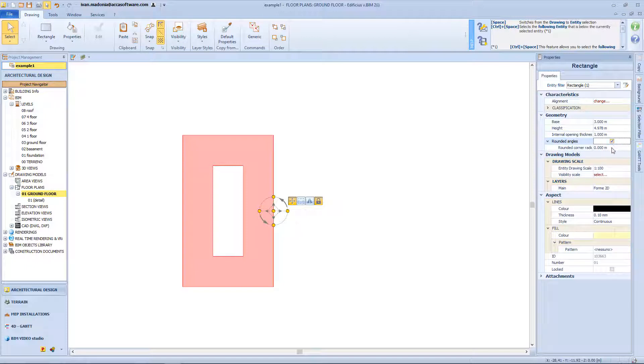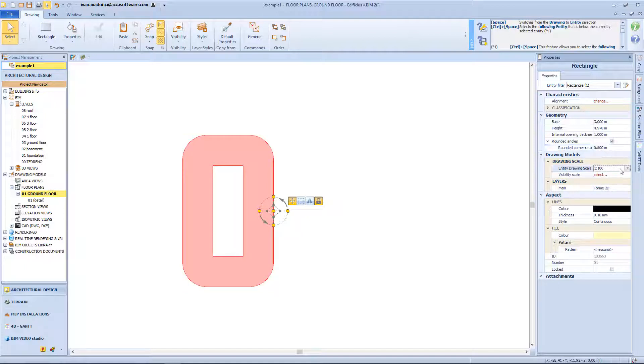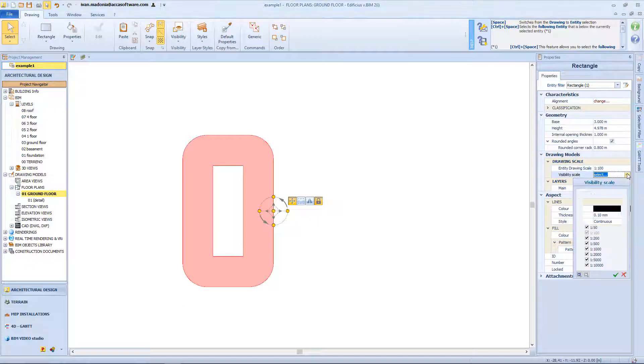Then I can have rounded edge instead of vertex and I can also change the curvature value. As seen in the previous lesson, from this box I can change the scaling factor, but also the visibility scale.